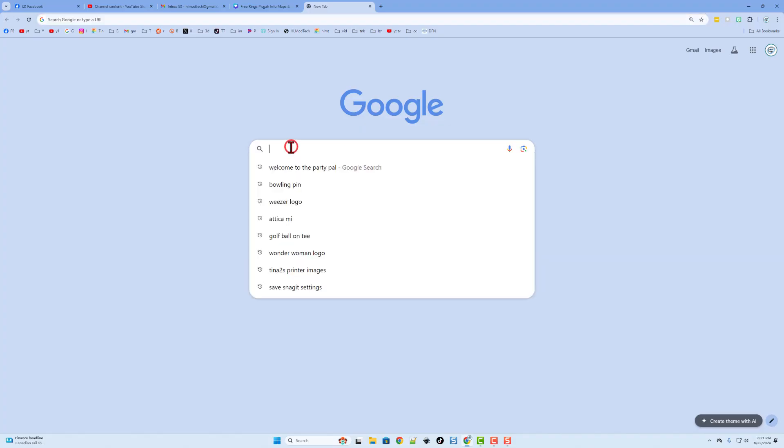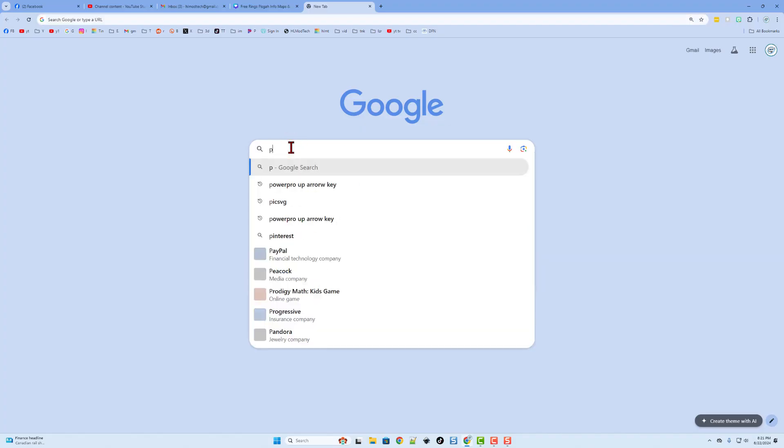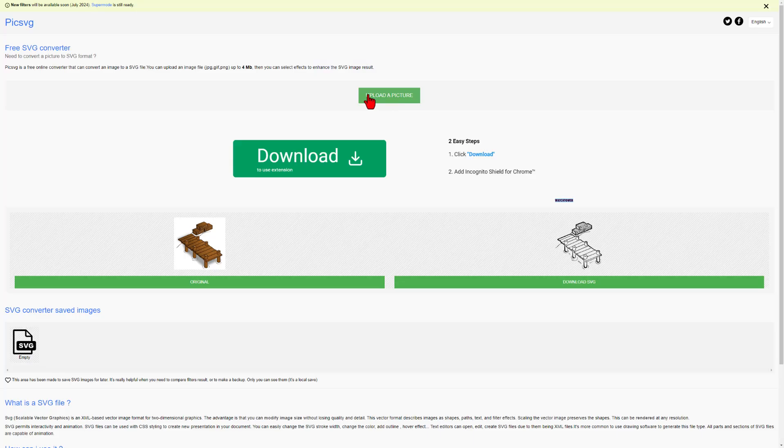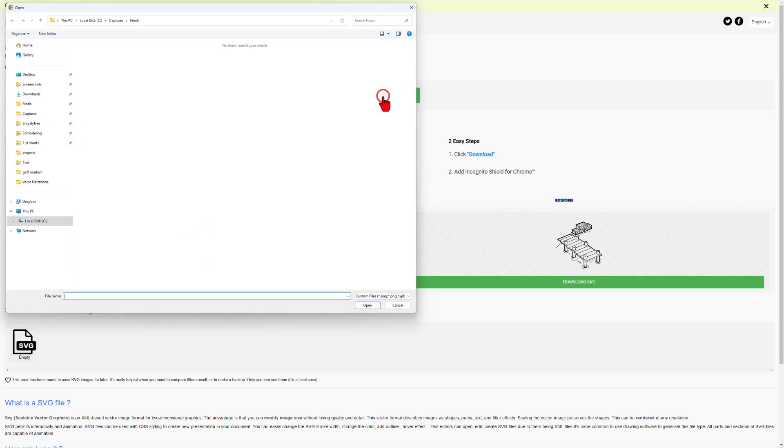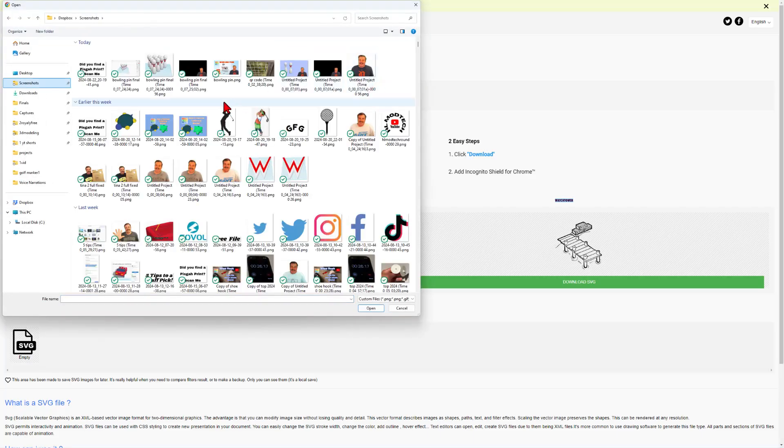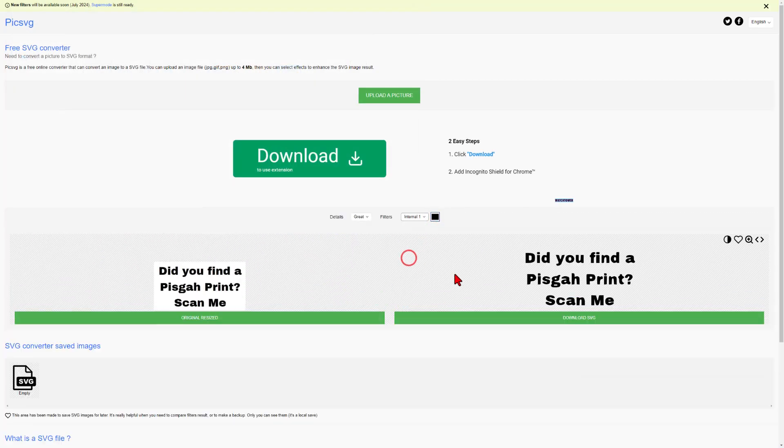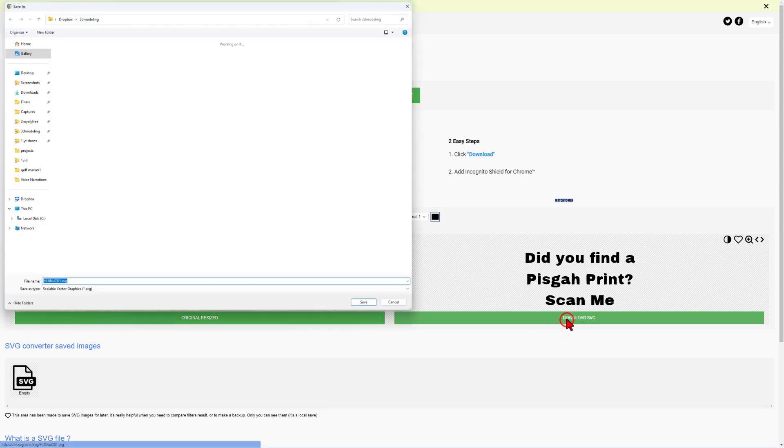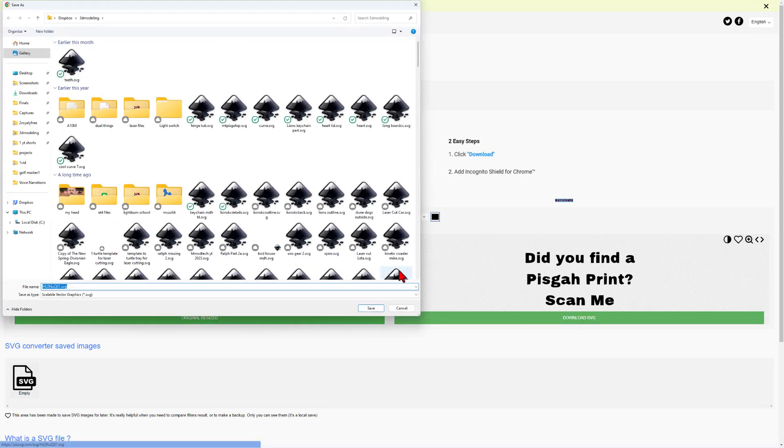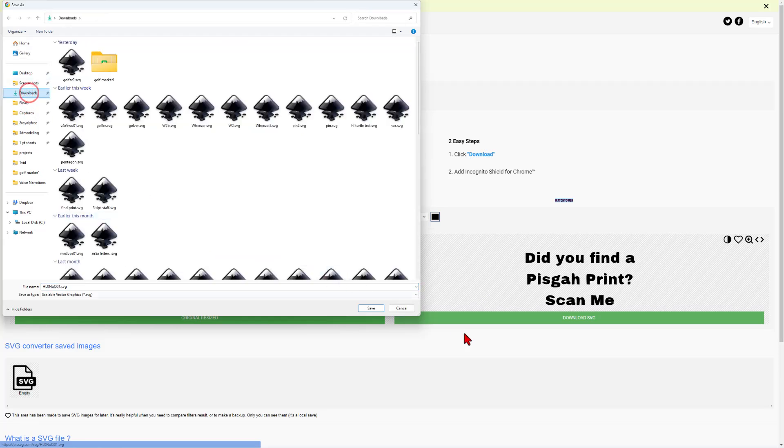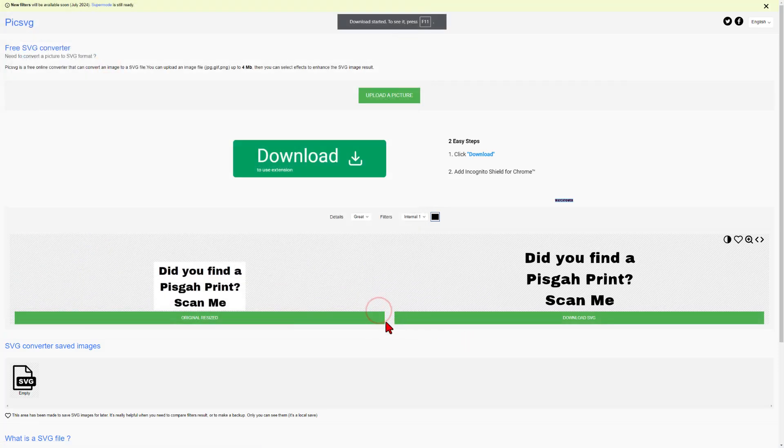With that screenshot taken, I'm going to visit PicSVG. This is my favorite free tool for converting an image to an SVG file. For this type of project, I'm going to choose the Internal, and I'm going to simply download the SVG. You could give it a name. I'm going to just put it in my Downloads folder and save it.